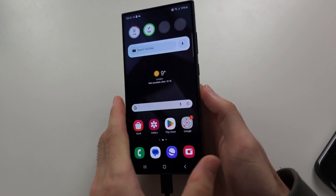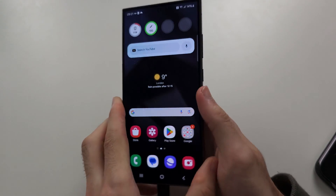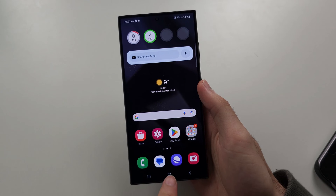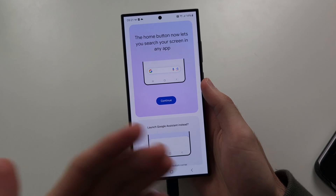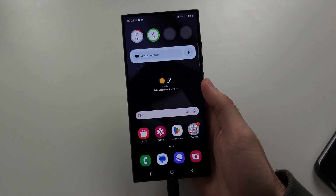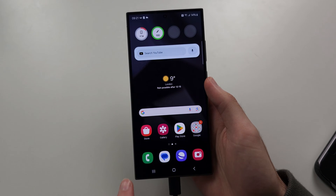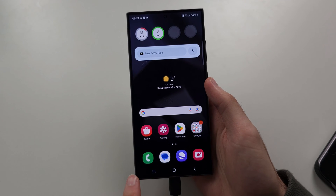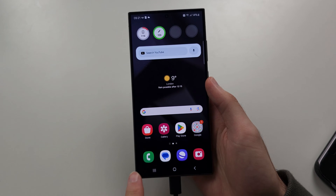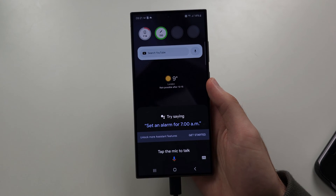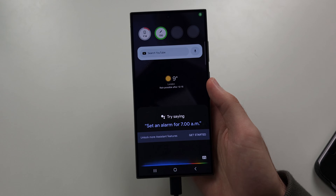To use Google Assistant on the S24 Ultra, the old way was to long press the home button. But now a different screen shows up, so what you need to do is swipe up from the bottom left diagonally — like this — and now we have the assistant. Tap the mic to talk.